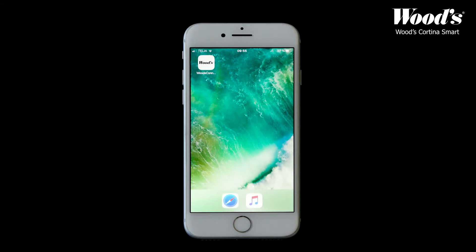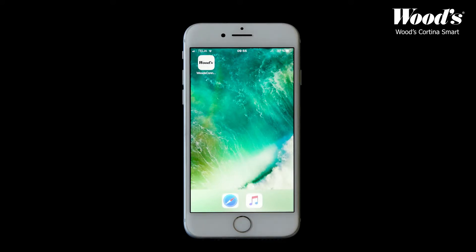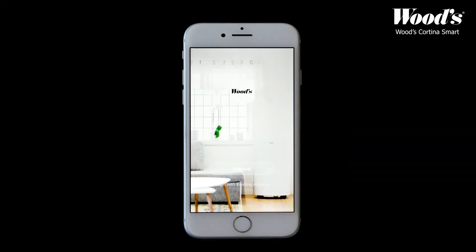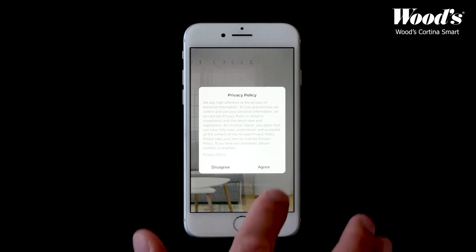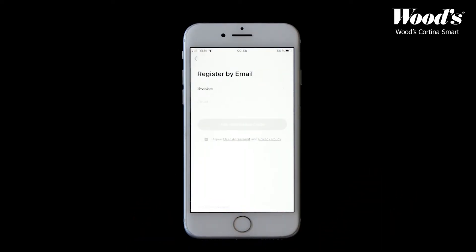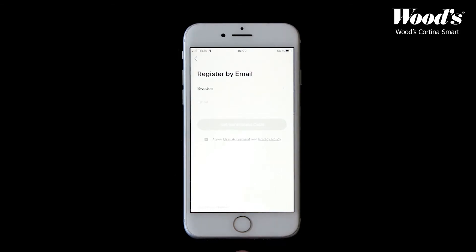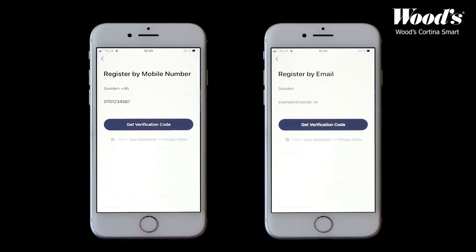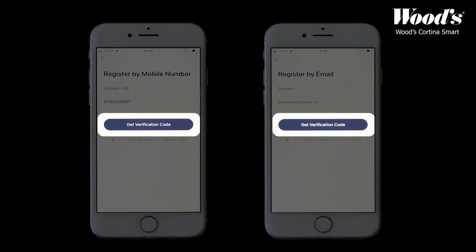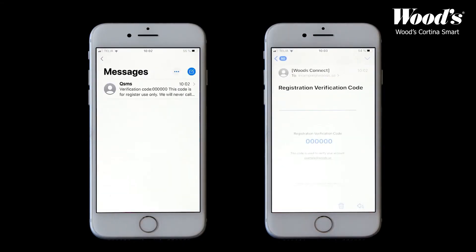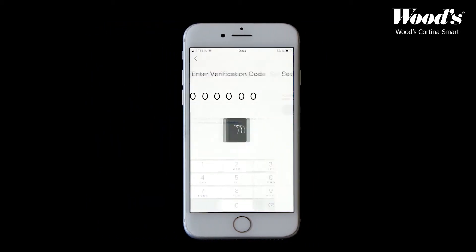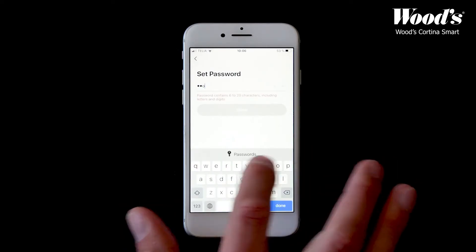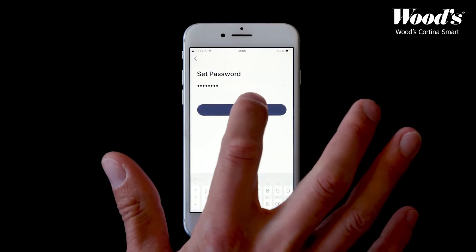First, download the Woods Connect app and launch it on your smartphone. Before we begin using the app we must first register an account. Read through the privacy policy and terms and services agreement and tap agree to continue with the registration. Fill in your email or telephone number and tap on get verification code. Go to your messages or your email to get your verification code. Now choose a password and then press done to start using the app.